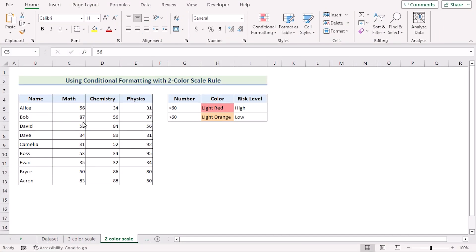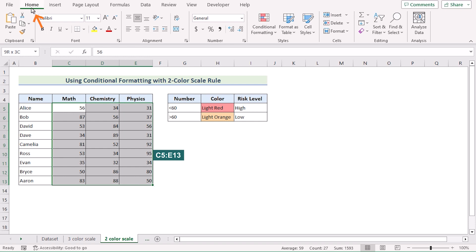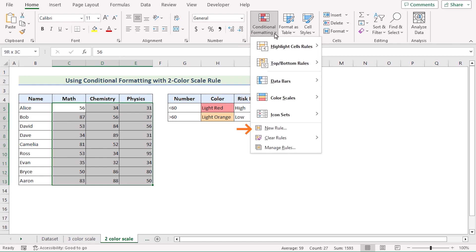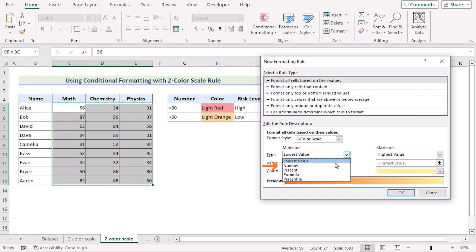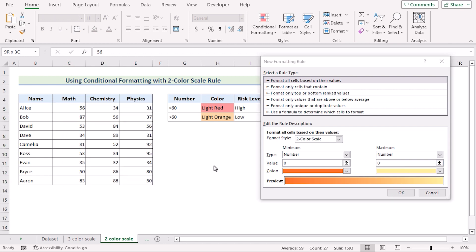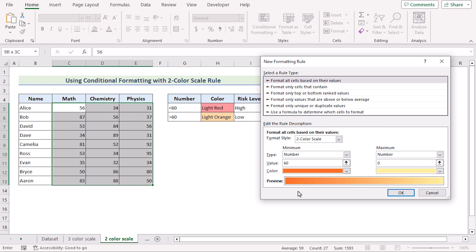We can also use 2-color scale conditional formatting to create a risk heatmap in Excel. First, we will select C5 to E13 cells, go to the Home tab, and in Styles we will go for Conditional Formatting. Select New Rule to open the New Formatting Rule dialog box, select 'Format all cells based on their values' as the rule type, and then in Format Style select 2-color scale. Since values lower than 60 will be colored as light red, we will set 60 as our minimum value. Again, values more than 60 will be shown as light orange, so we will go for 61 as our maximum value — meaning 61 or more will always be colored as the maximum value color.